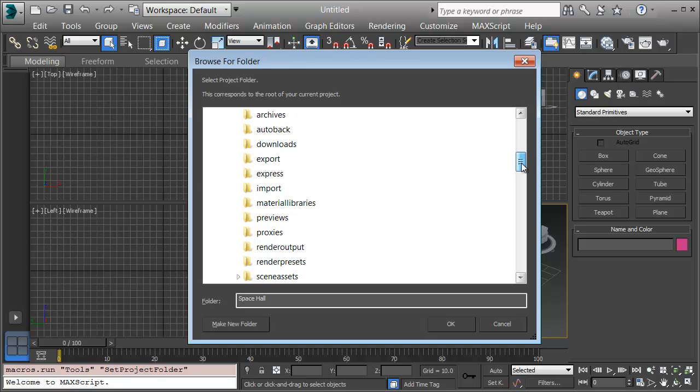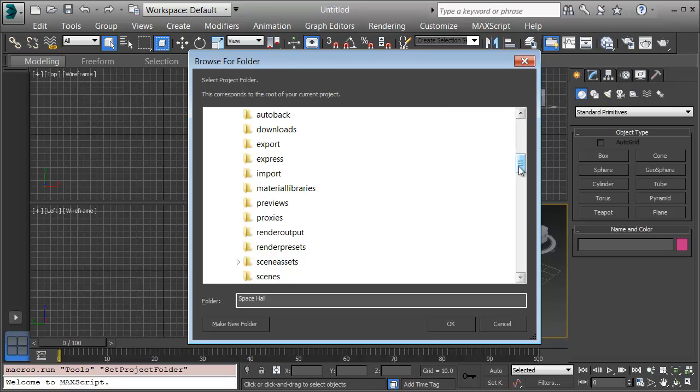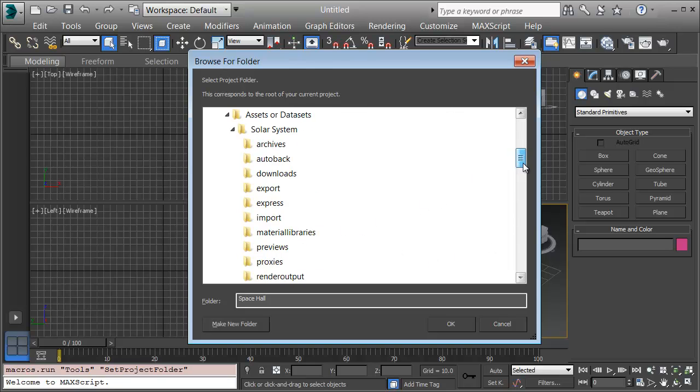3ds Max has created the subdirectories for me. My scenes go in the Scenes folder. Scene Assets contains images and movies that are part of materials. When I render movies, they'll go into render output and so forth. I'll set my project here to Solar System and click OK.